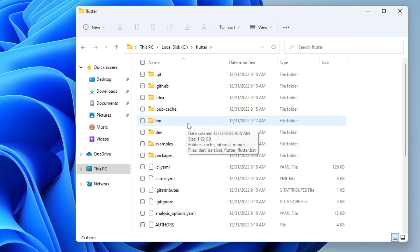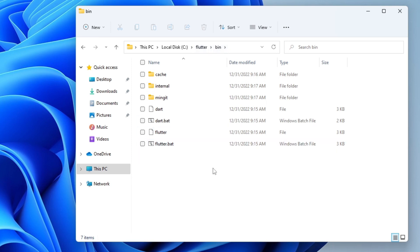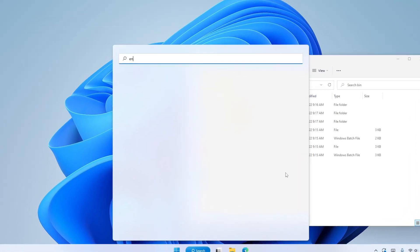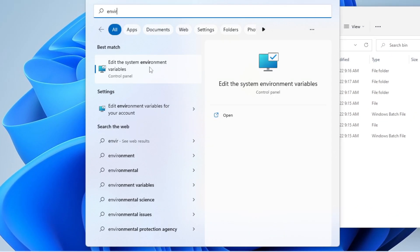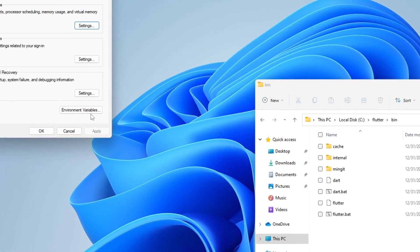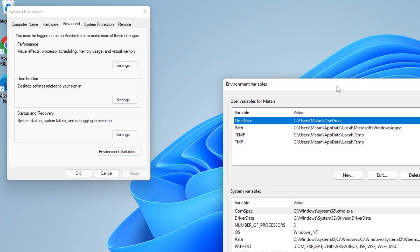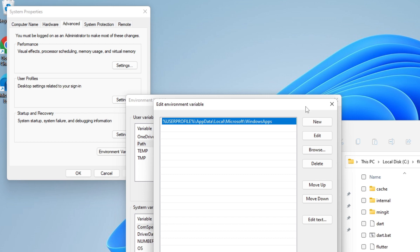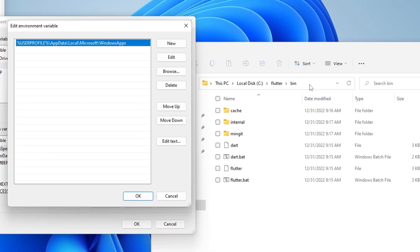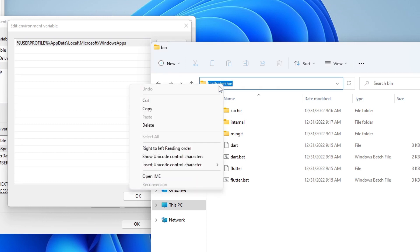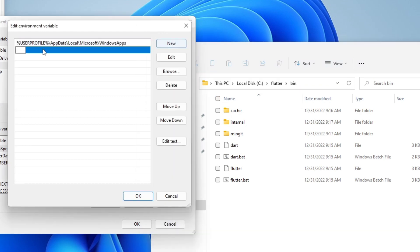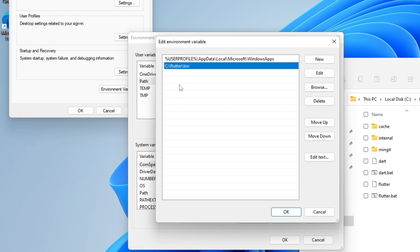Among the SDK components we have the bin folder. We want this bin folder to be in the system's PATH. So let's open Windows Environment Variables, click Edit the System Environment Variables, and here is the Path environment variable — that's the one we want to edit. Let's copy the path of the bin folder inside the Flutter SDK folder and paste it as a new entry to our PATH. Let's click OK.